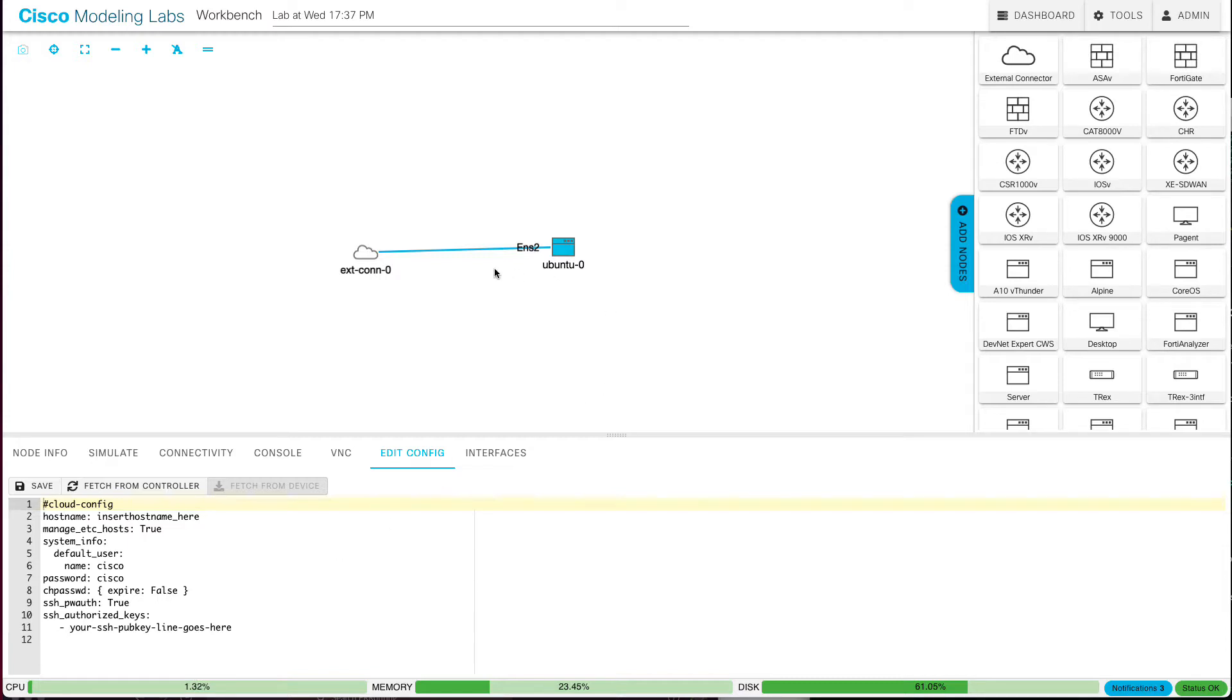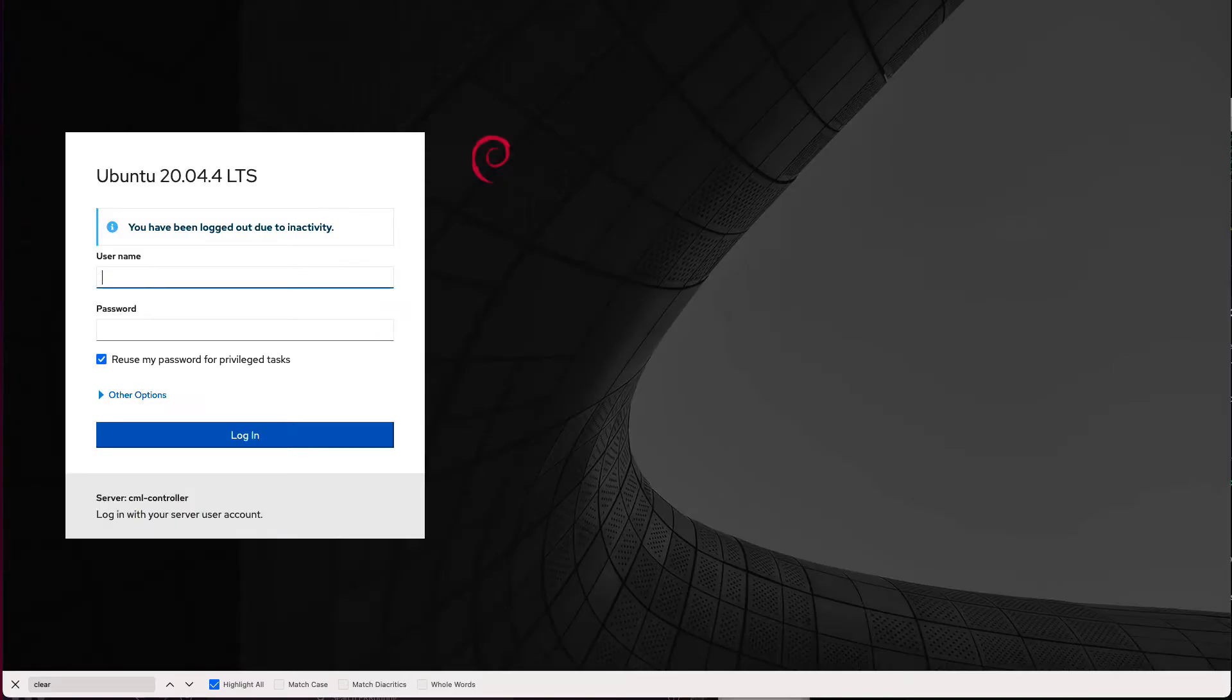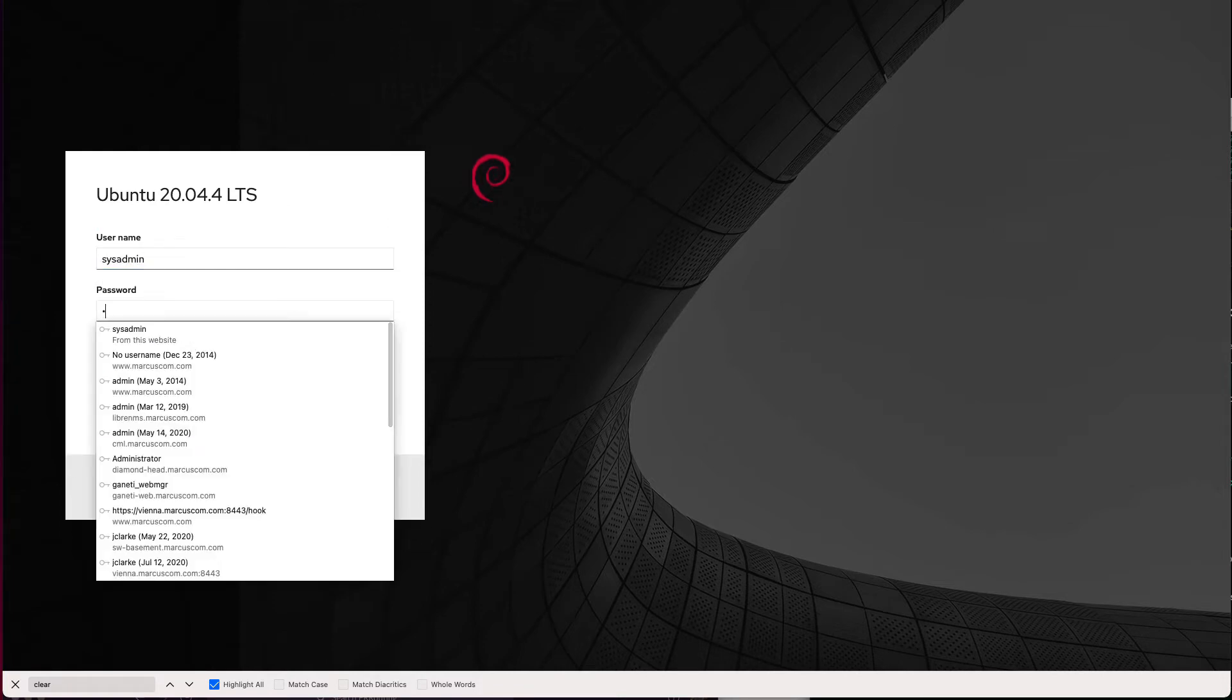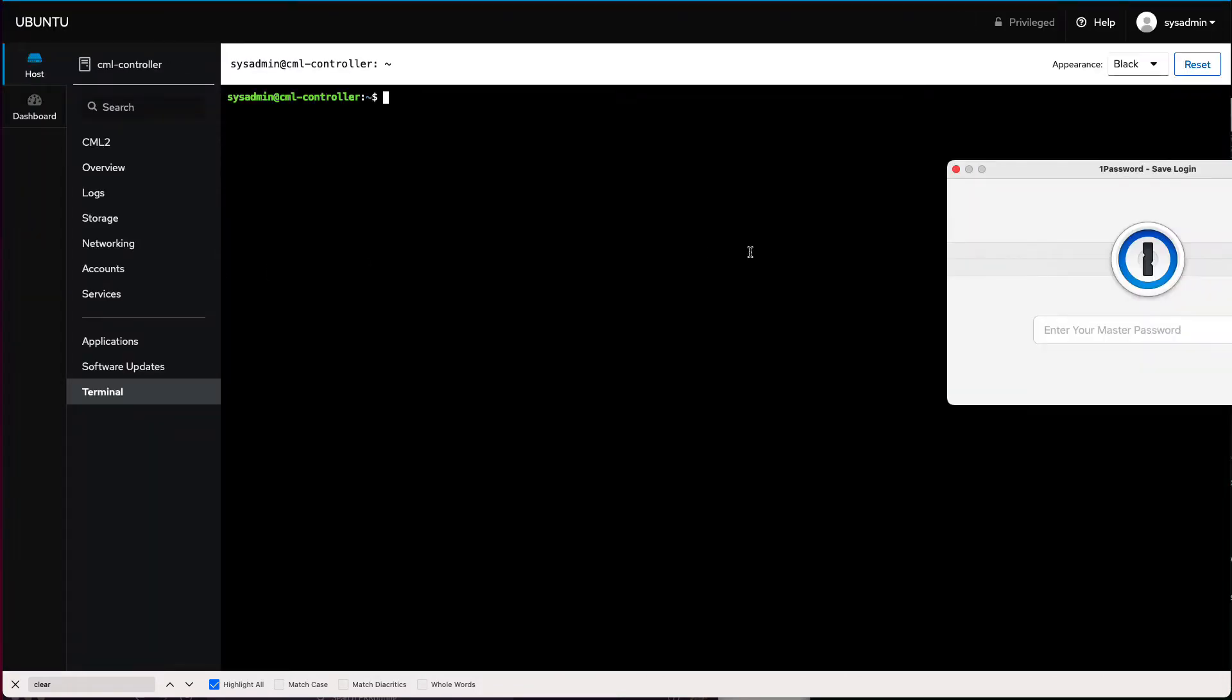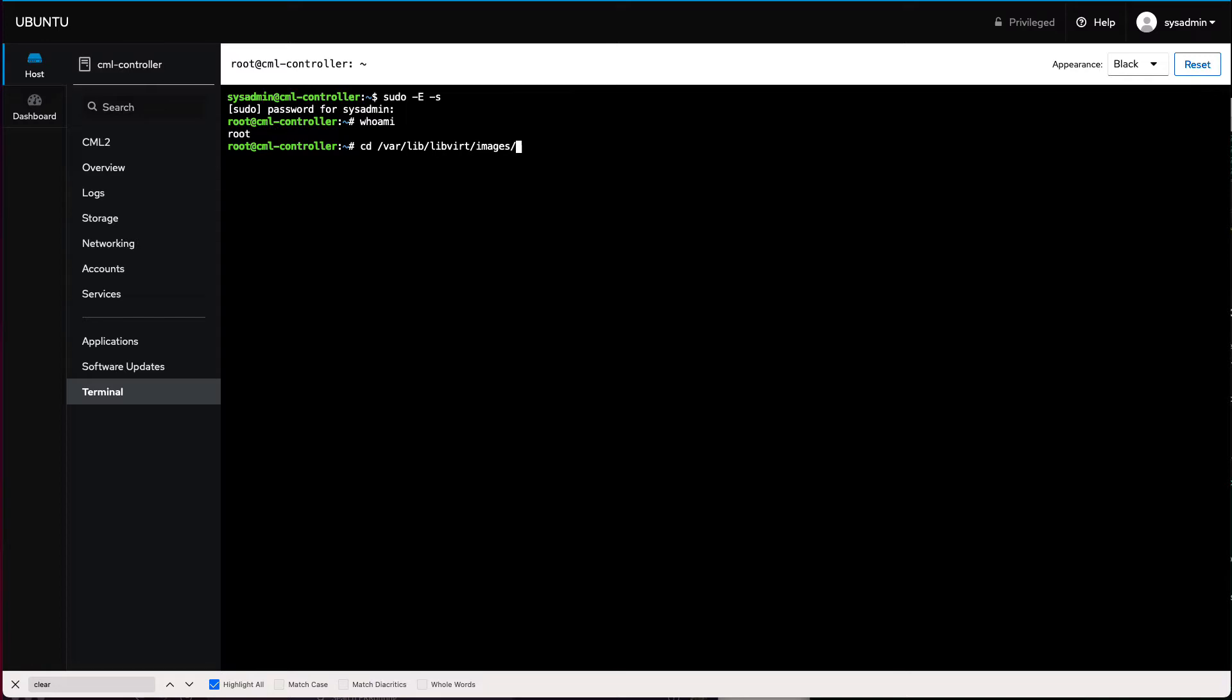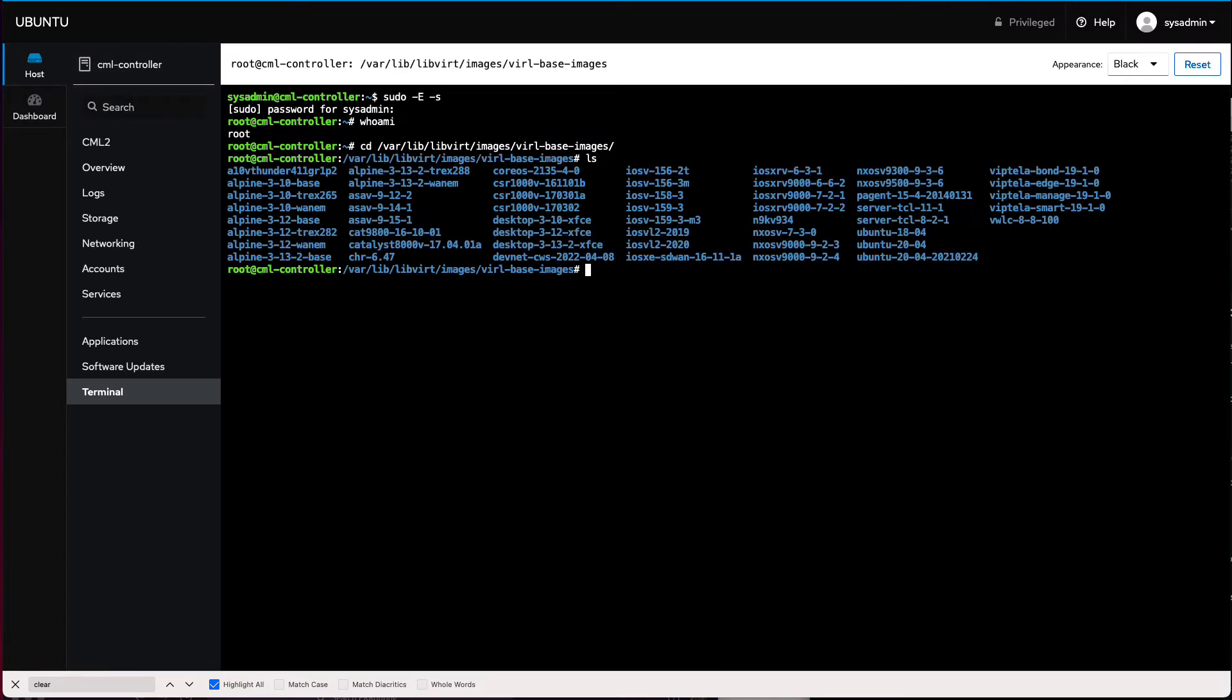So in order to get ready, we need to do it in cockpit. We'll go over to the cockpit interface and log in as sysadmin here. We need to be in the terminal, so we're going to sudo to root with the dash s option to give me a root shell. Then we're going to change directory to var lib libvirt images viral base images. This is where all of those images live, not the node definitions, but the images that the node definitions run. And the image we're interested in is this Ubuntu 2004 image.